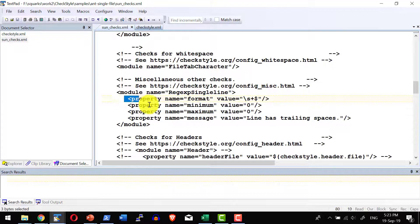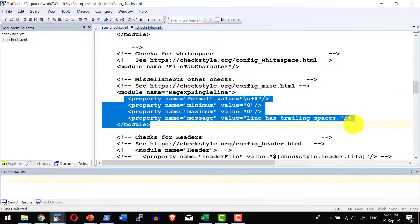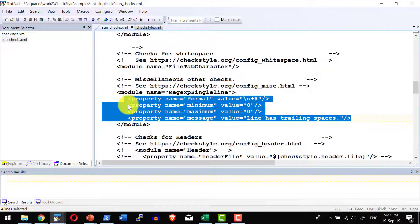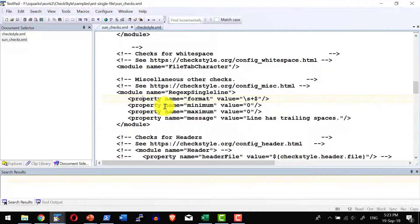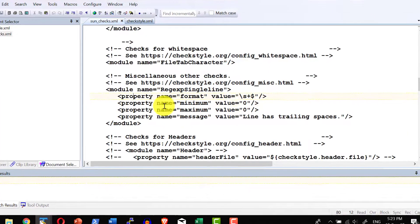And each module can have its own properties. How that particular module should behave while doing the auditing, I will be controlling with the properties.